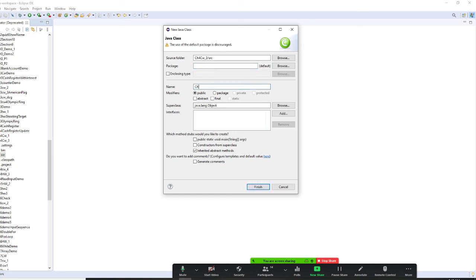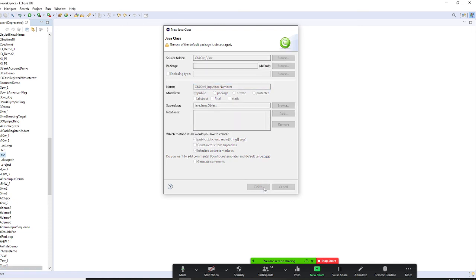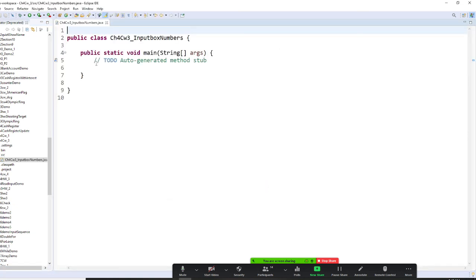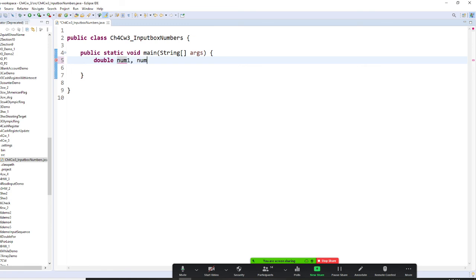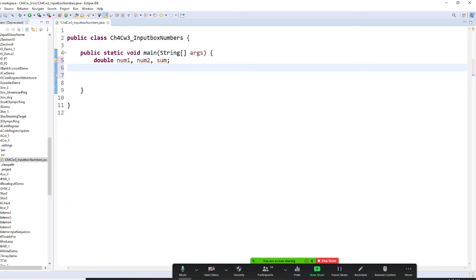And I'm going to say chapter four, classwork 3, and classwork 3, I'm going to say input box numbers, okay? So I make sure I remember that. So now we're going to prompt the user enter to name, right? And we want to have a larger domain, double, because that will take a decimal number, a non-decimal number, num1 and num2. And then we also need to have sum, right? So we got that right now.